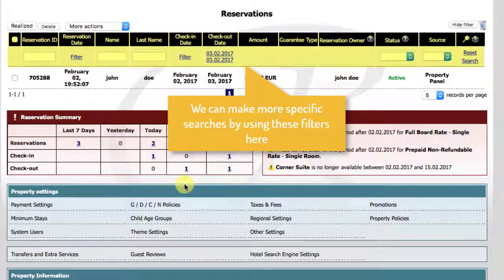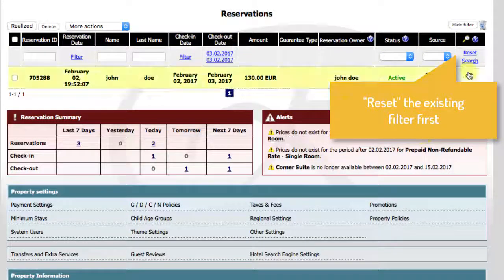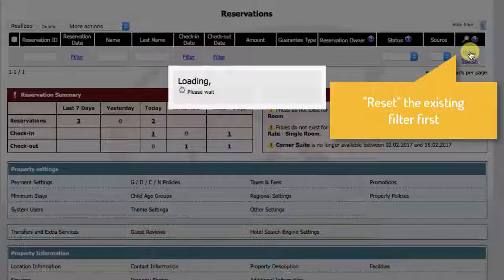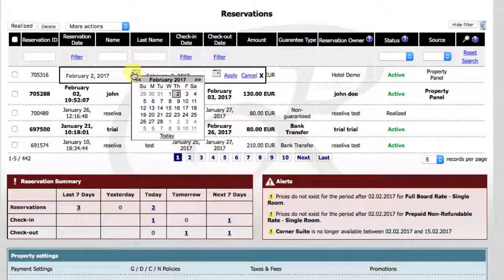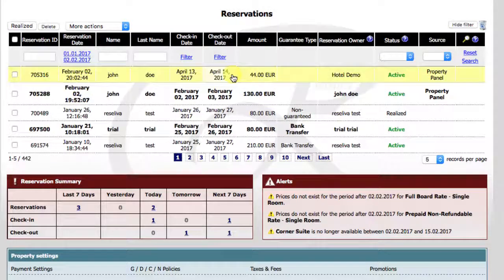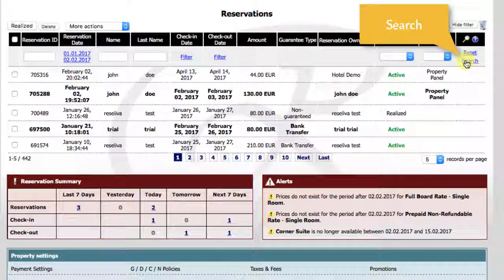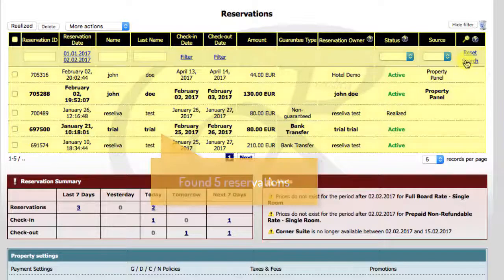We can make more specific searches by using these filters. Reset the existing filter first. Use the filter here to find reservations made during a certain date range. Choose dates and search. Found five reservations.